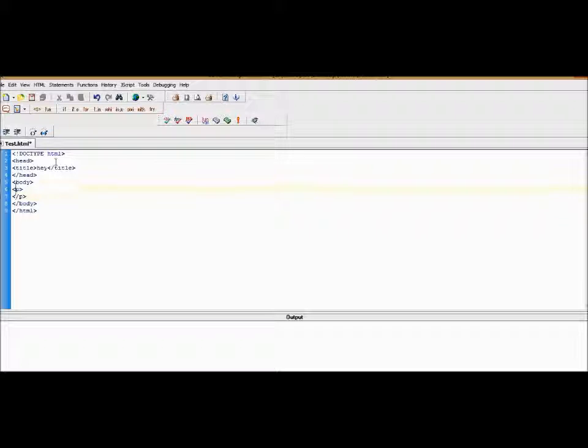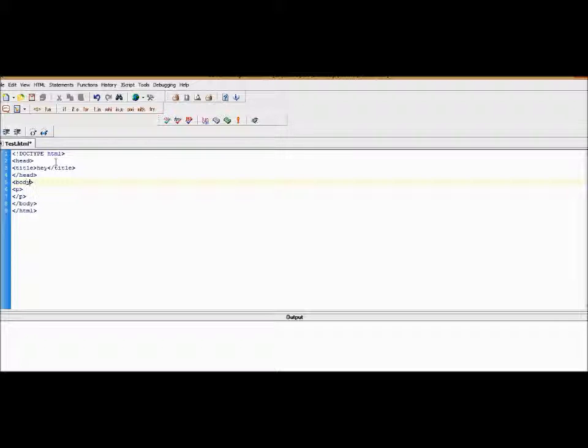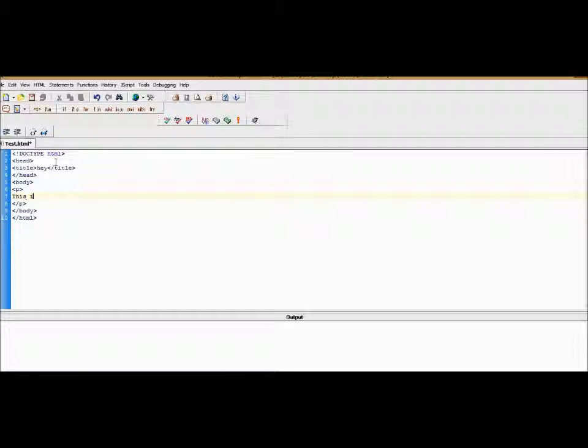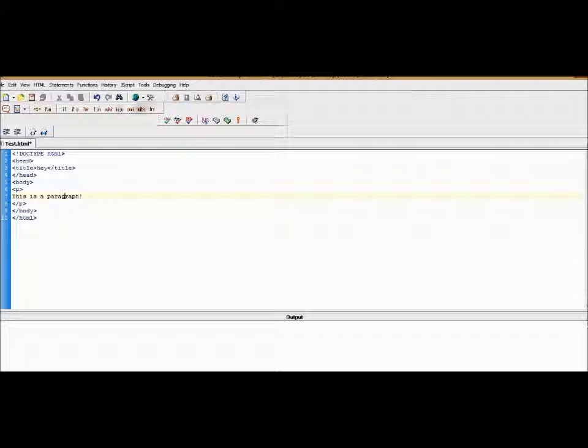You're going to need it to target this. So if we want to make everything in the body blue, then that's when we use the body. Understand? So we would just target the whole body instead of every single word, I guess you could say. Okay, so in the paragraph we can just put 'this is a paragraph'.